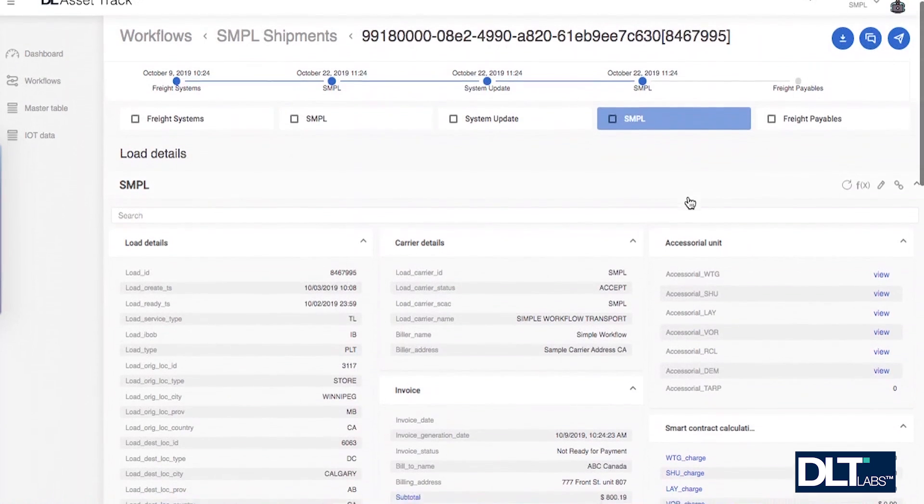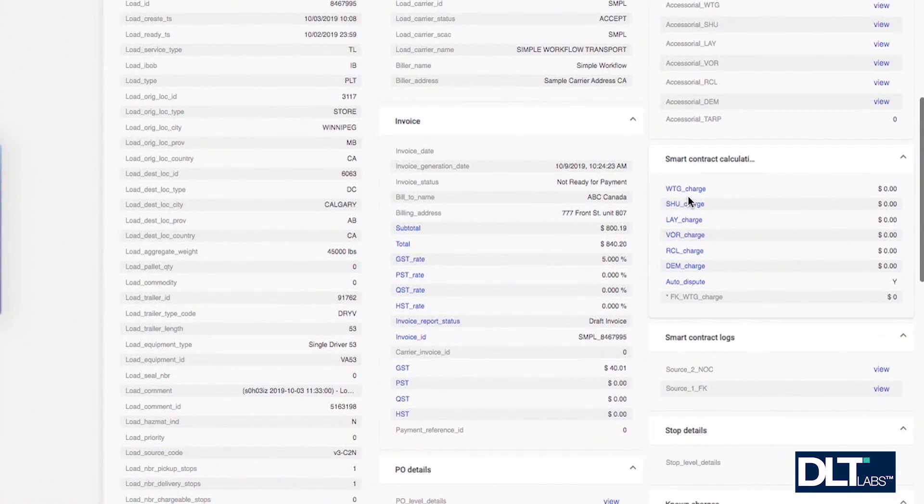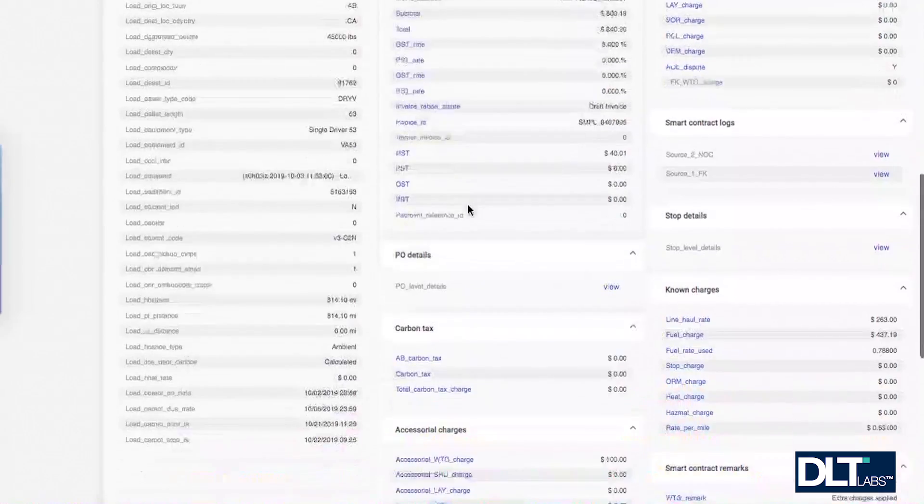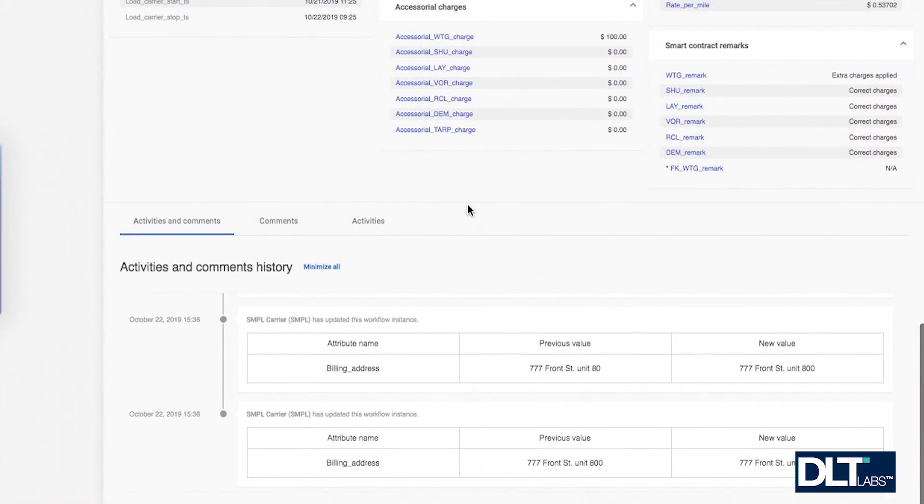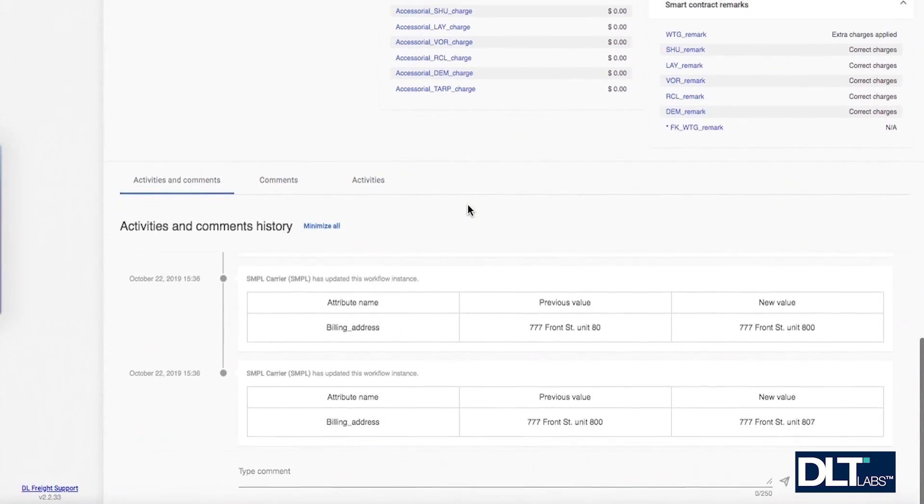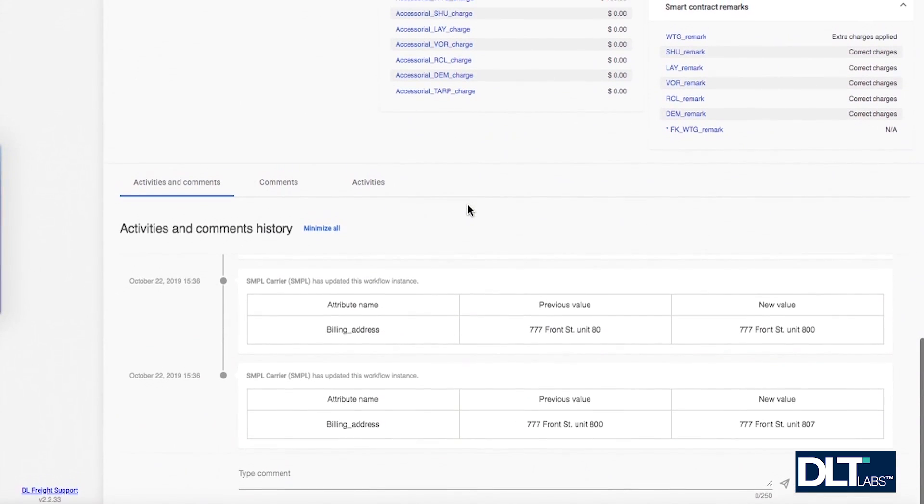By scrolling down the detail view page past the asset details section, you will find the activities and comment history section.